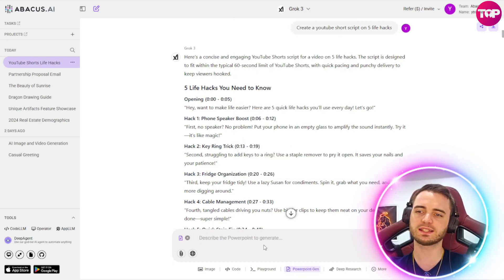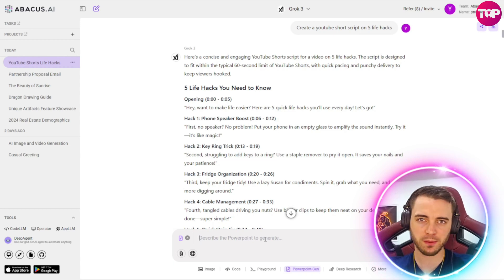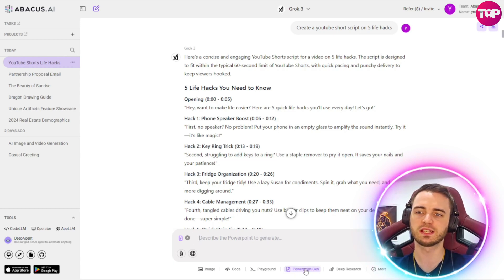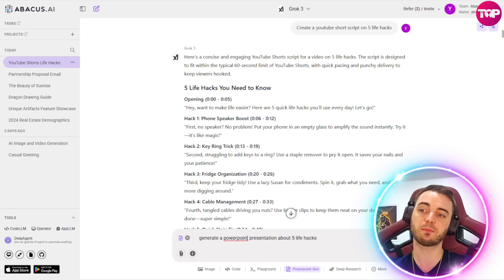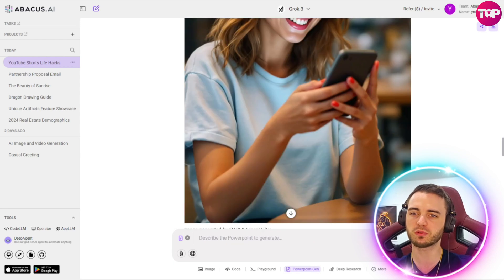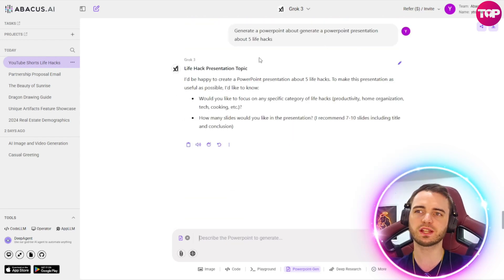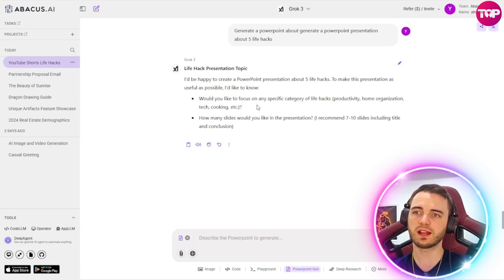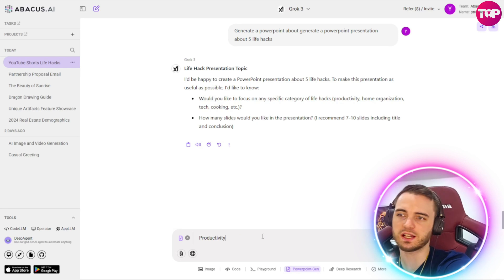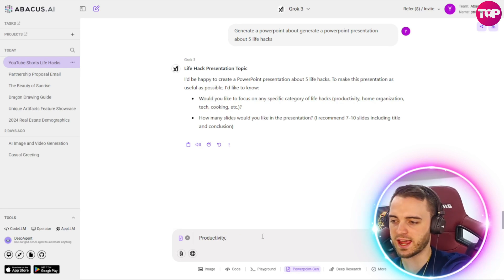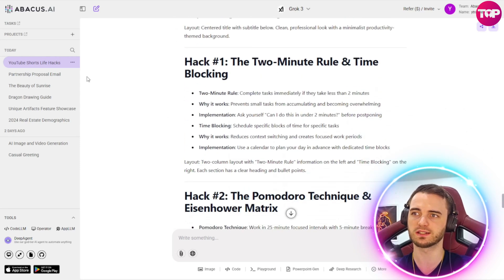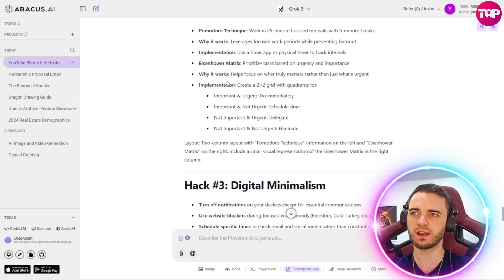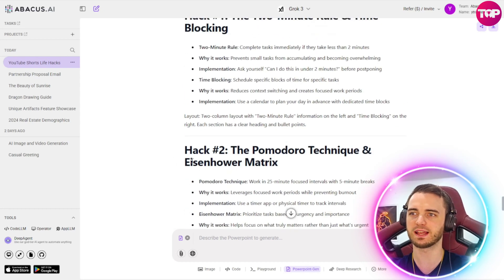Now, a bonus point here is if you did want to generate something like a PowerPoint presentation, you could do so very easily using this button here at the bottom. We could type in a prompt here and say, hey, generate a PowerPoint presentation about five life hacks. Then we just press the OK button here. And then it's going to start working away and actually ask you more questions here so you can actually make the correct PowerPoint presentation. So here we can say productivity, just answering the question, and then say four slides here. And here it's come up with the slides that it's going to create. And then it's going to do actual previews of those slides as well here. So here we can see hack one, hack two, and hack three here coming through nicely.